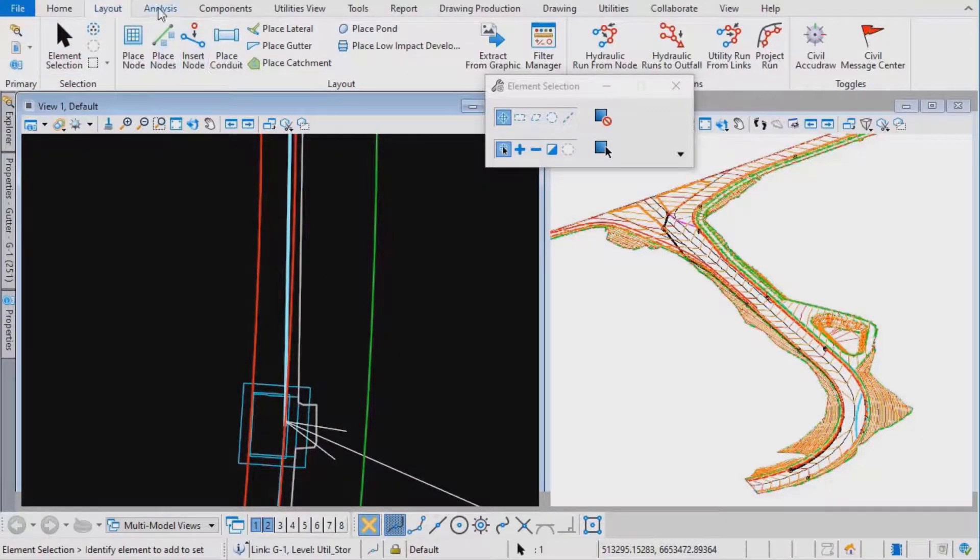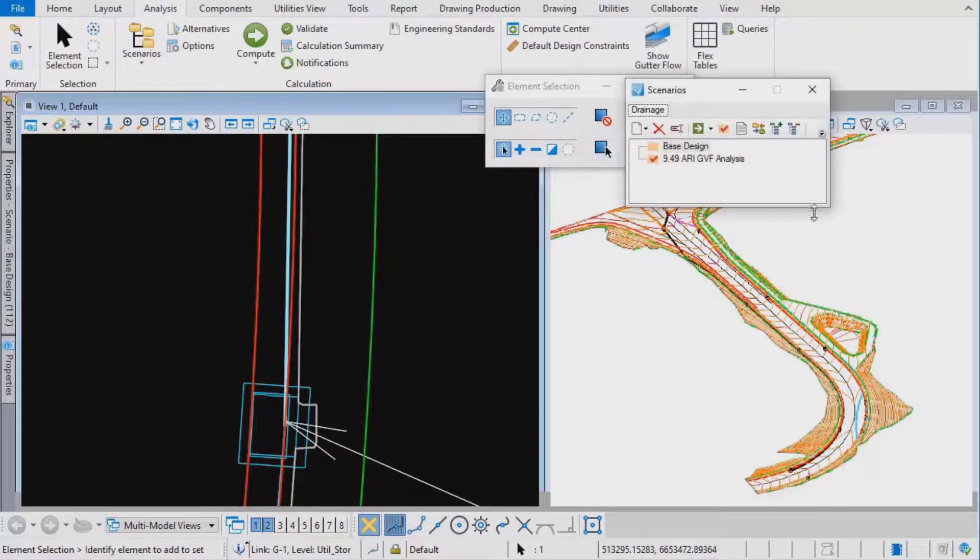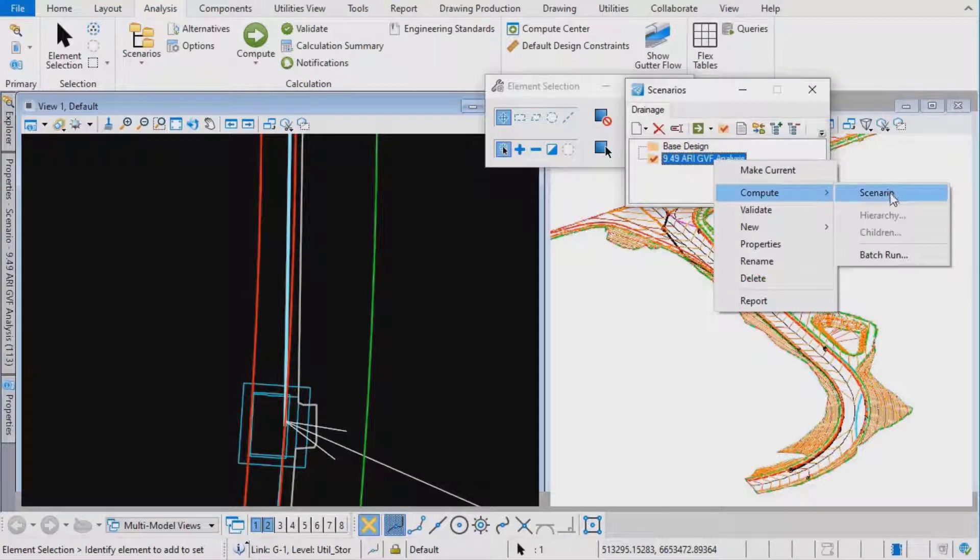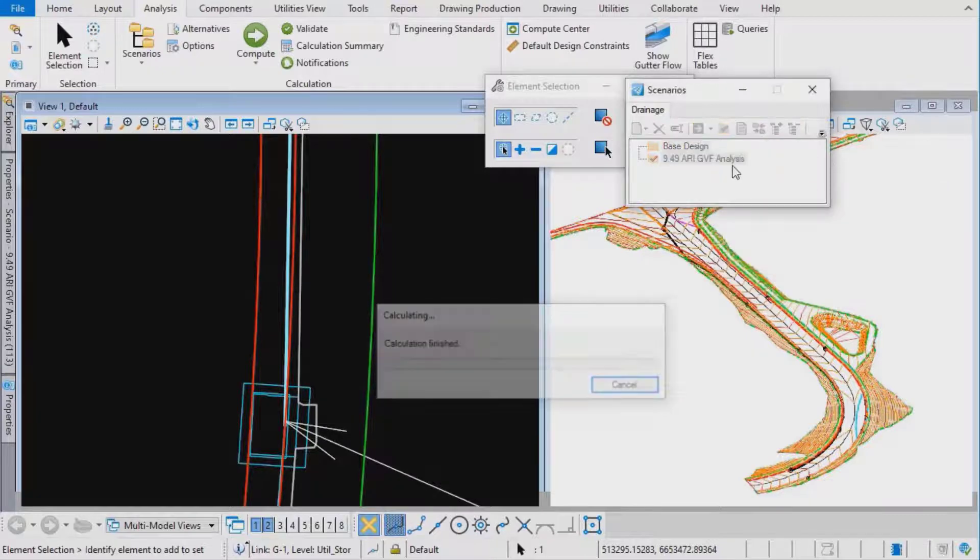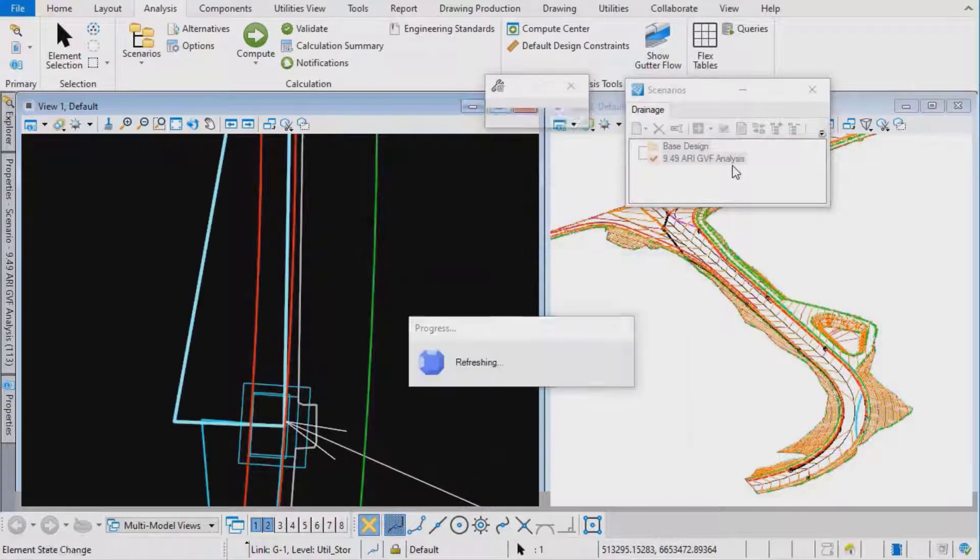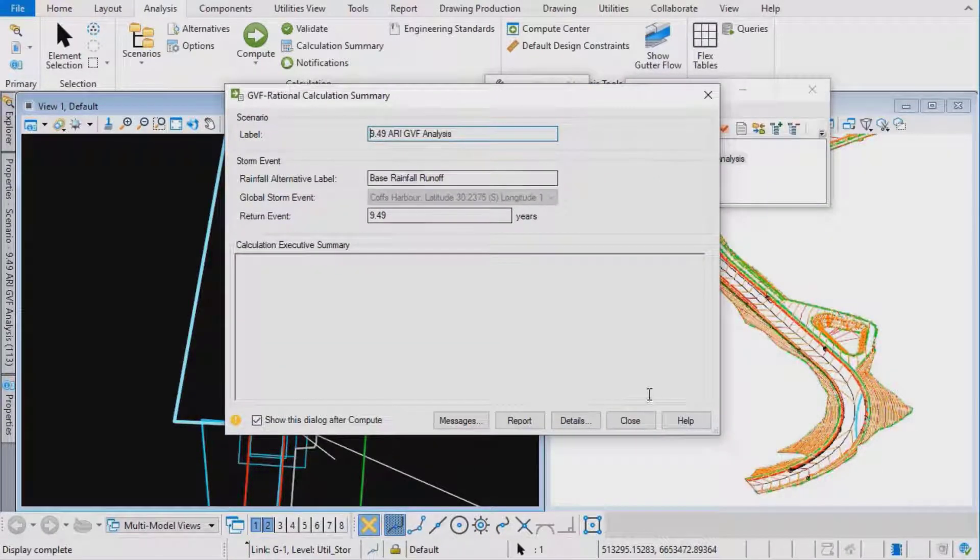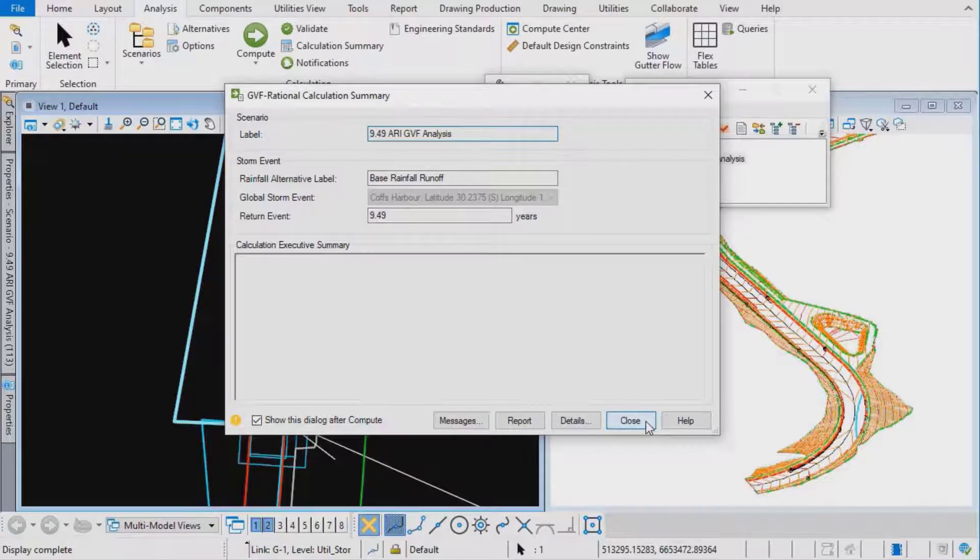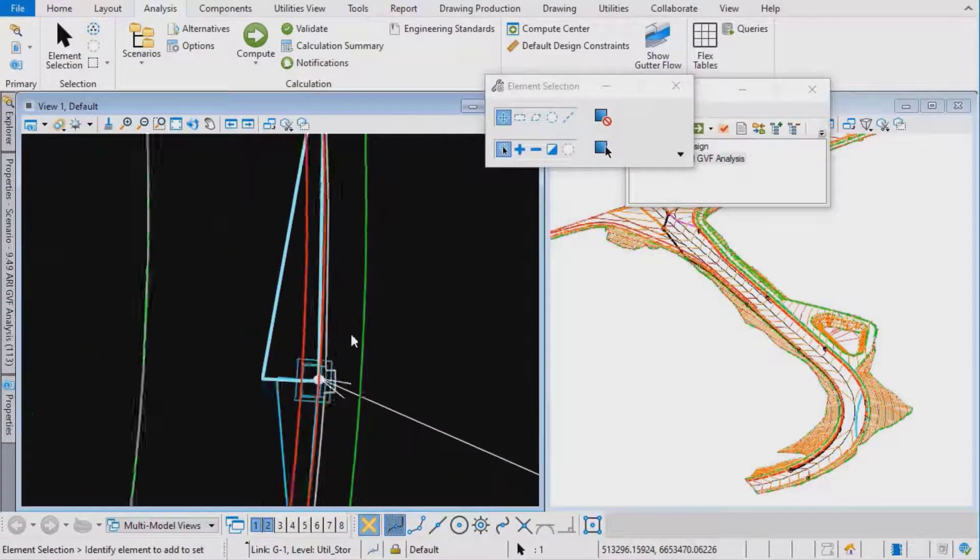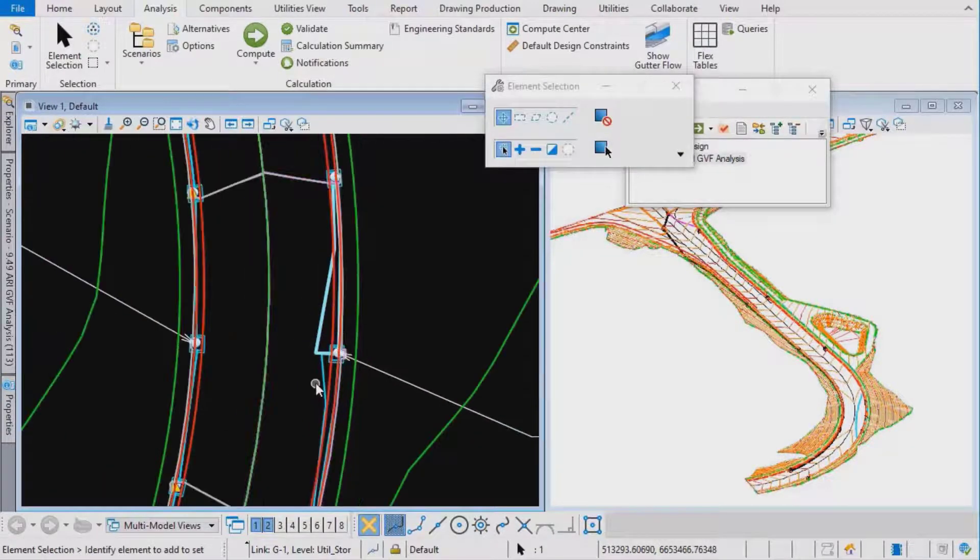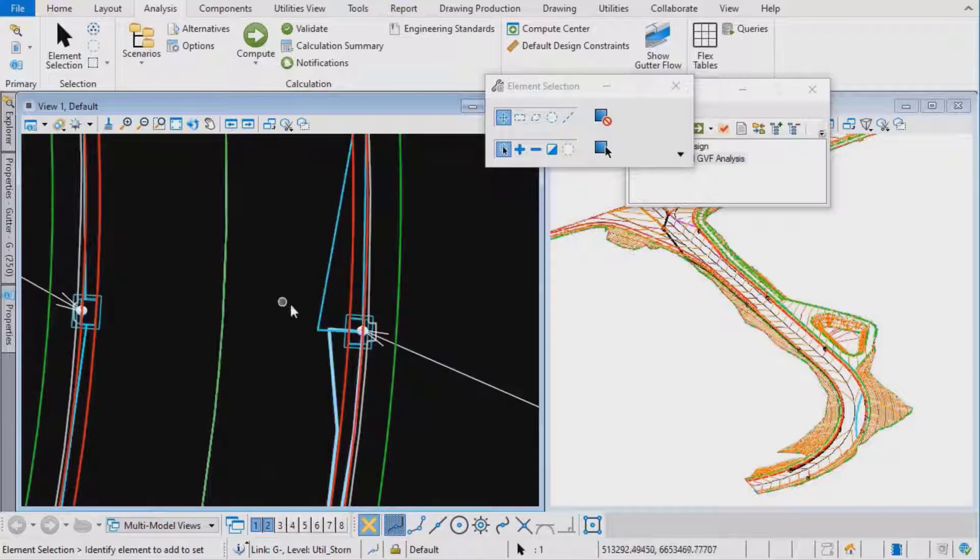I'm going to go to analysis scenarios and compute the analysis scenario. That's computed. I'll close the summary panel and we can see that our graphics have been updated now.